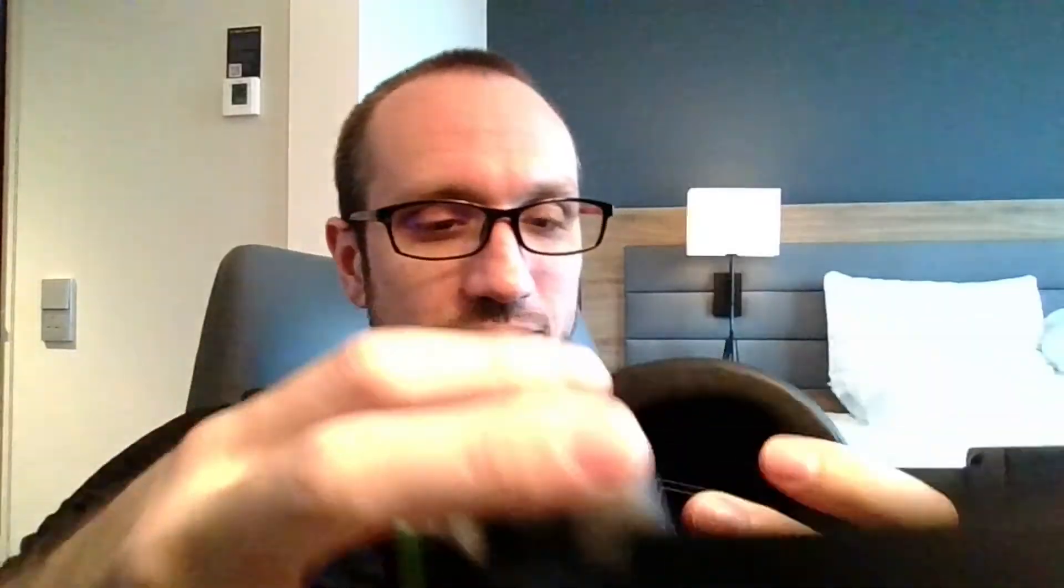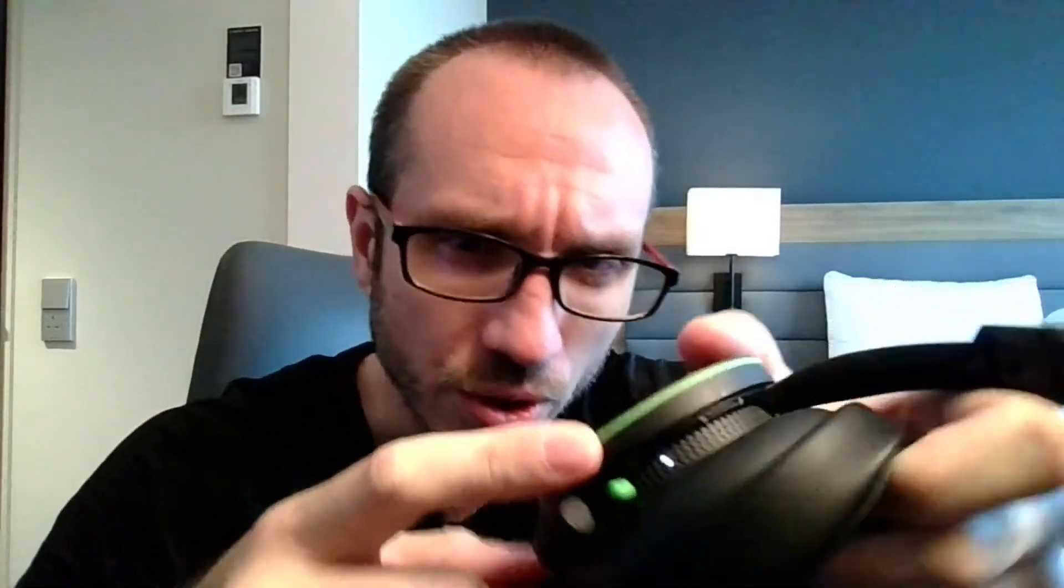First you need to turn on the headset. Press this little button on the headset on the back here, and then once it's turned on, you want to hold it down for four seconds. Hold this button down for four seconds right there, and that will put it into the Bluetooth pairing mode.